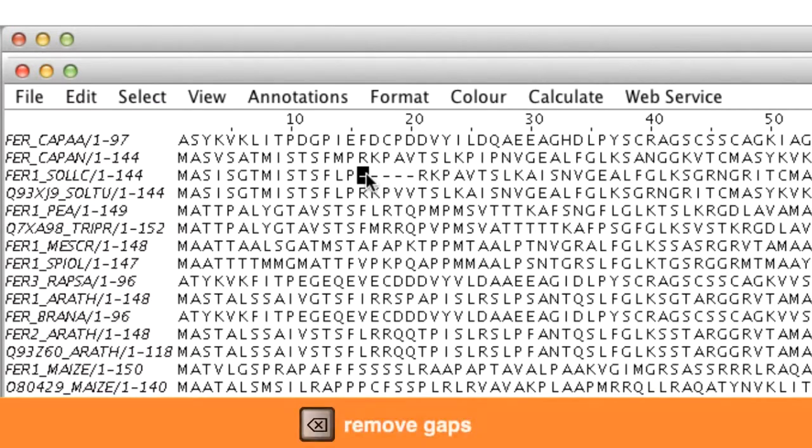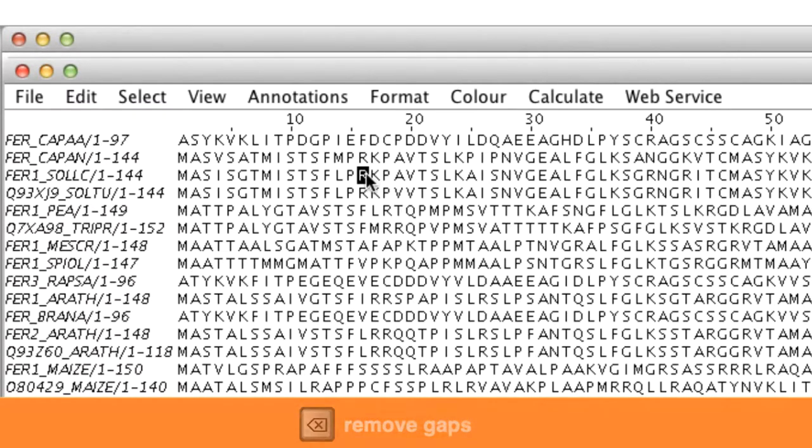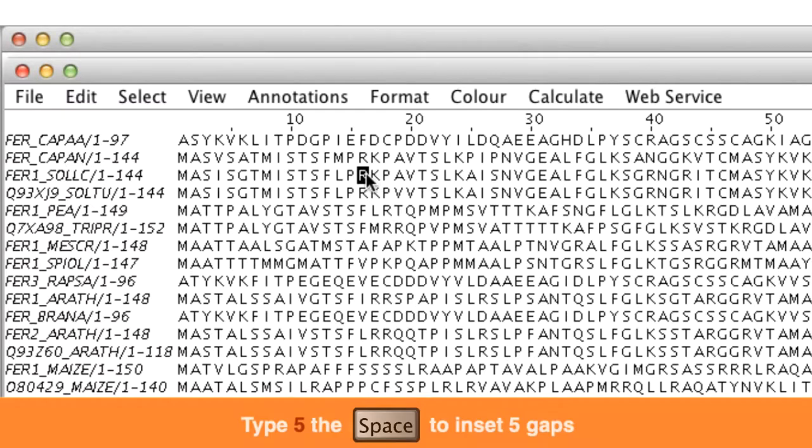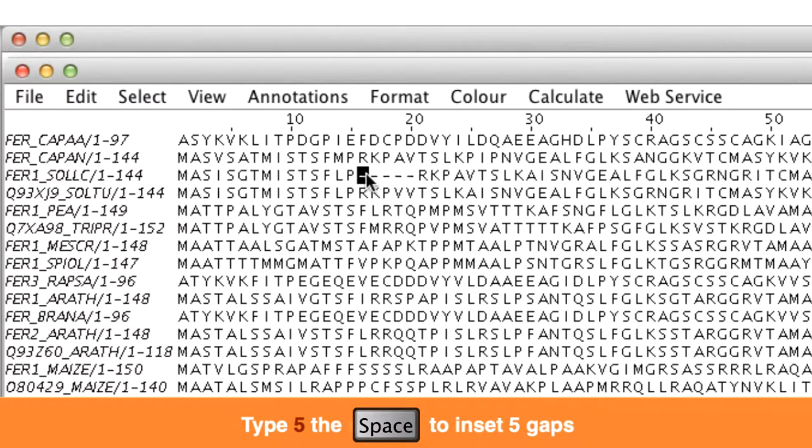Gaps can be removed in cursor mode by pressing backspace. Five gaps can be inserted by pressing 5 and then pressing space.